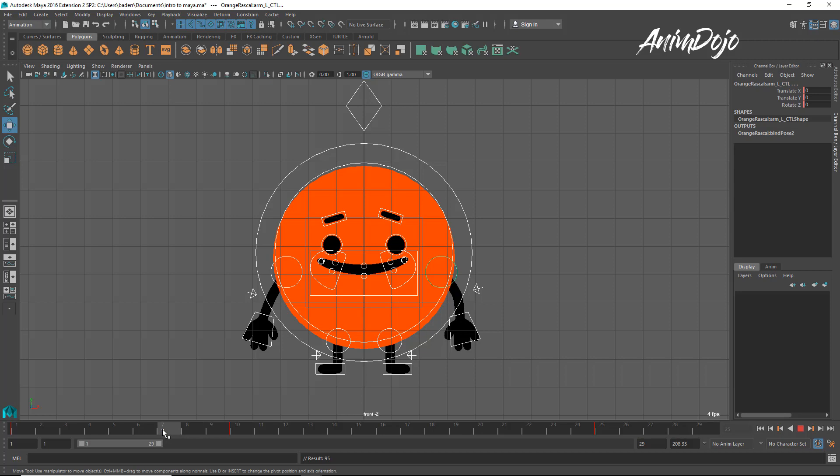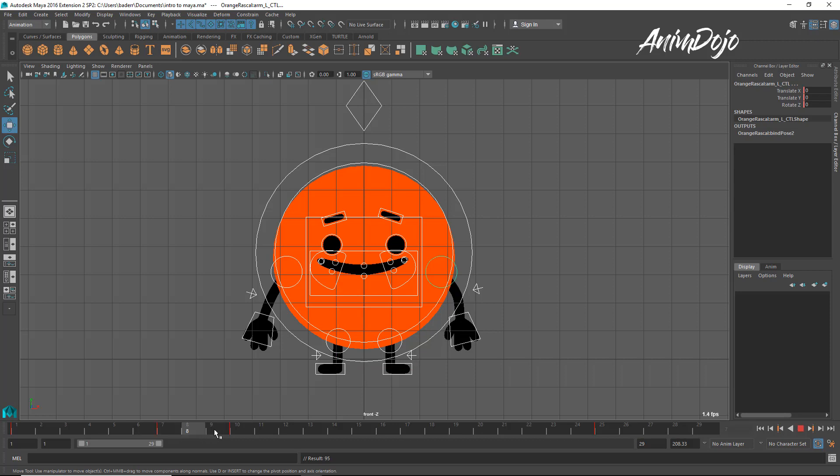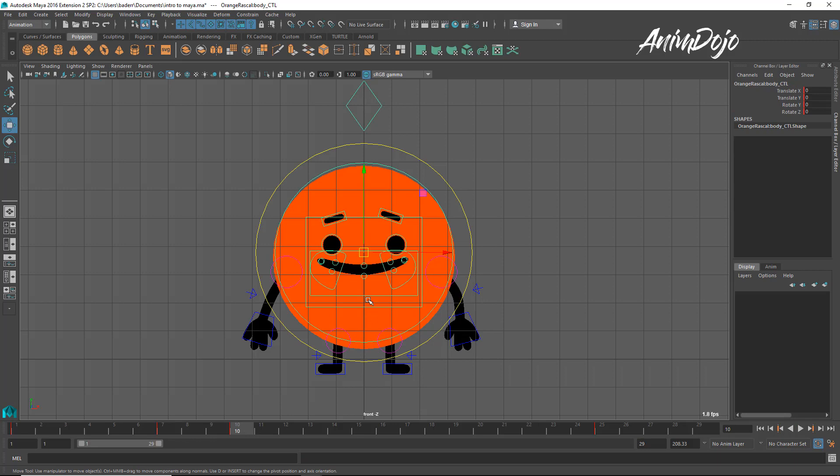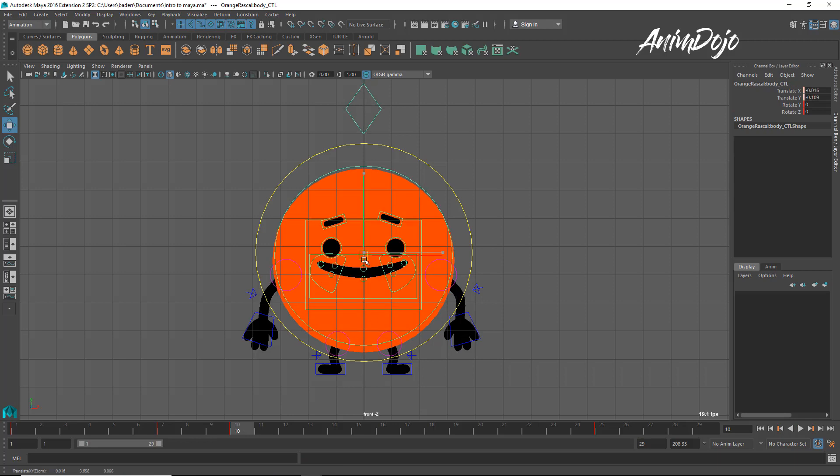So, the first thing I'm going to do is we want to make him go down before he goes up. Right? So, let's say he starts to go down around here. And then on frame 10, he'll be on the downside of it. Right? So, let's put a key here. We'll go to our frame 10. And let's make him go down.